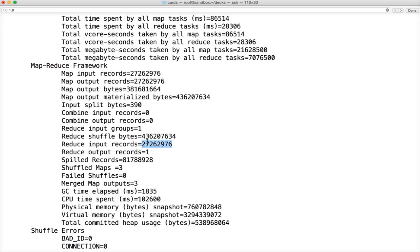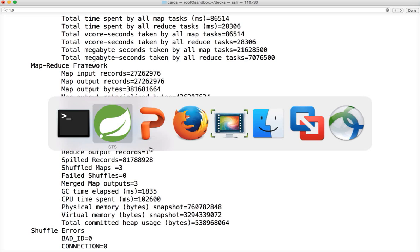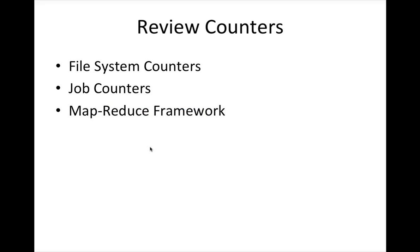Another important metric of reduce input is groups. In our case the groups is only one because we have only one unique key which is being emitted out of mapper. That is count, the literal count. That's why the input group says 1.